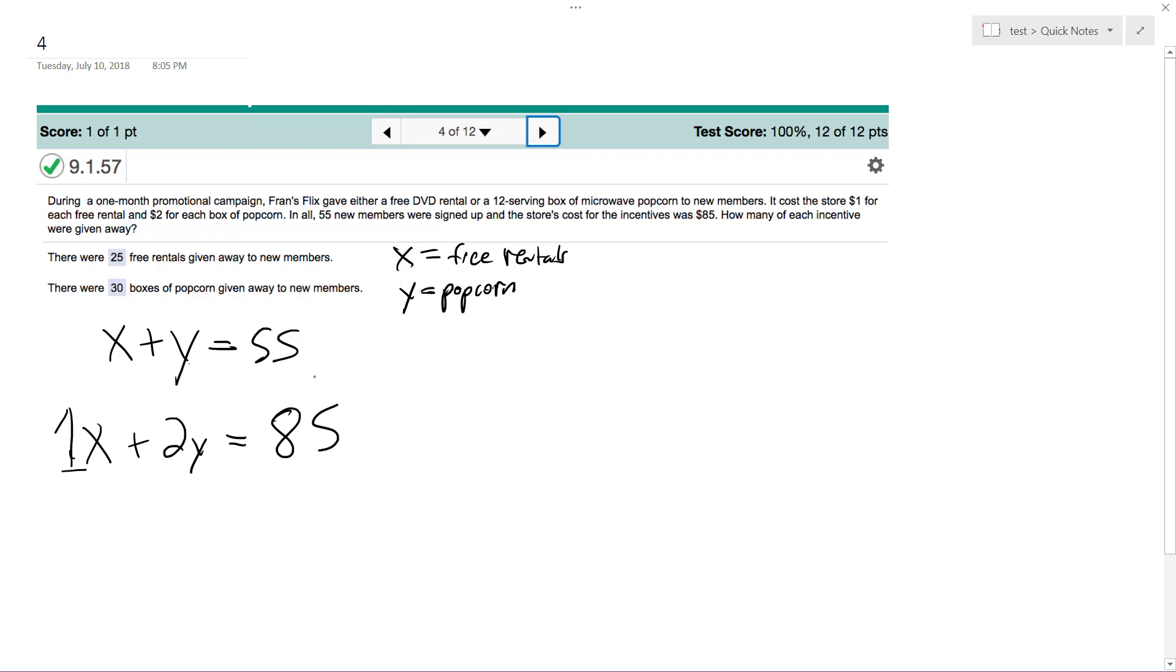Alright, so this is a system of equations and we're going to solve it. First thing I'm going to do is subtract the bottom from the top. The X's cancel out and I get negative Y equals negative 30.